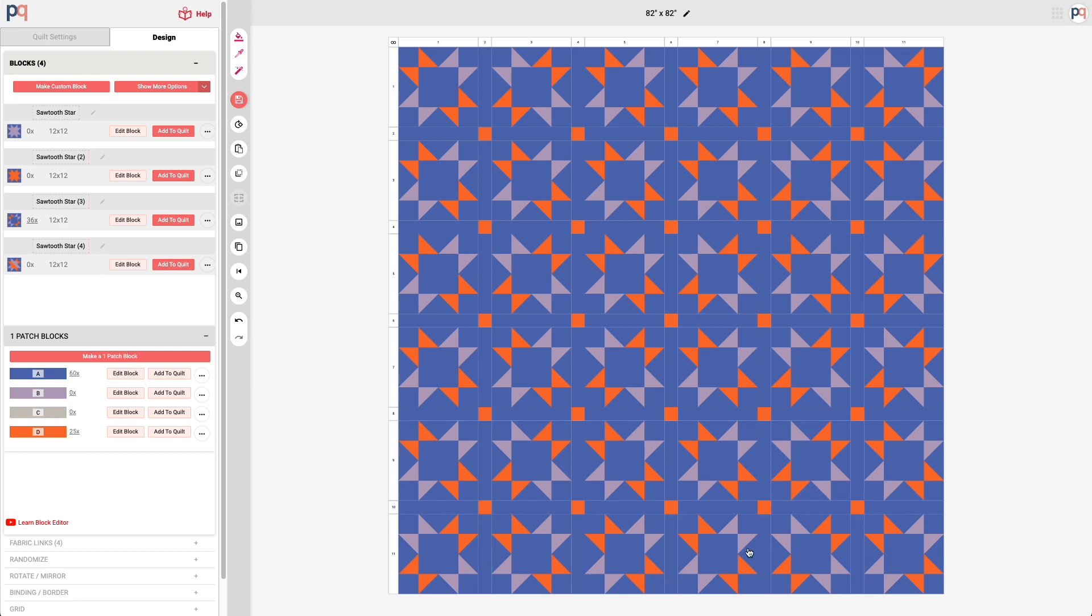Now you can see we have an entire quilt with these beautiful sawtooth star block variations and sashing with cornerstones.